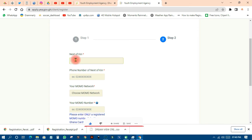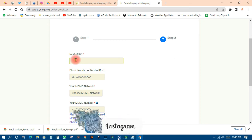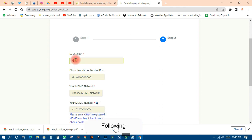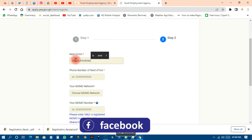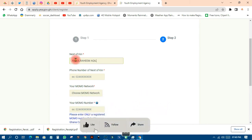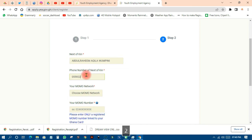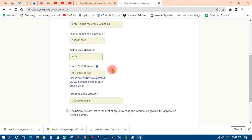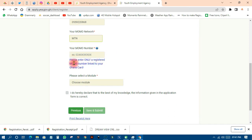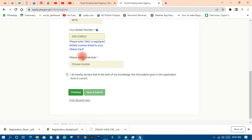After saving, enter your next of kin — a person who can benefit through you, like your child, father, or mother. Enter their name, for example 'Abdul Rahim Akila,' their relationship, and their phone number. Then put your mobile money number — this should be registered and linked with your Ghana card.